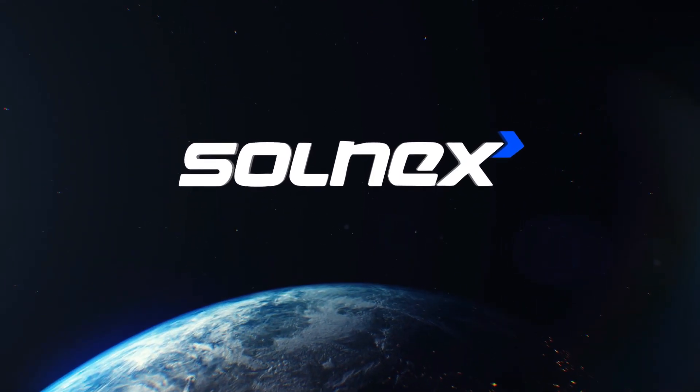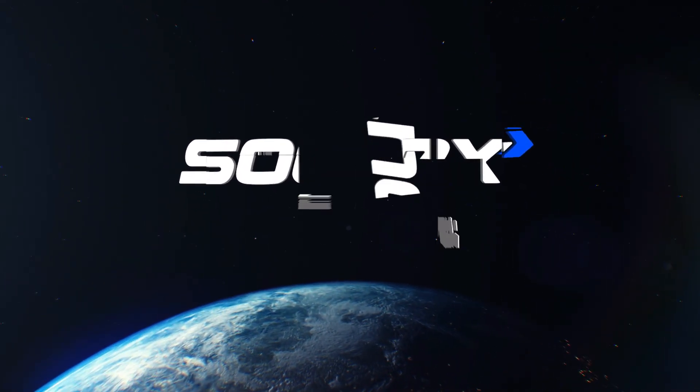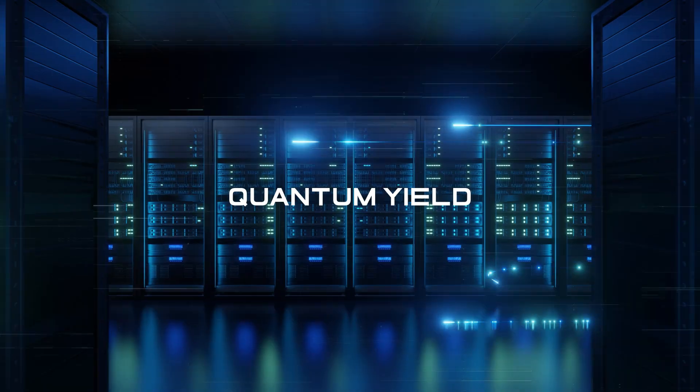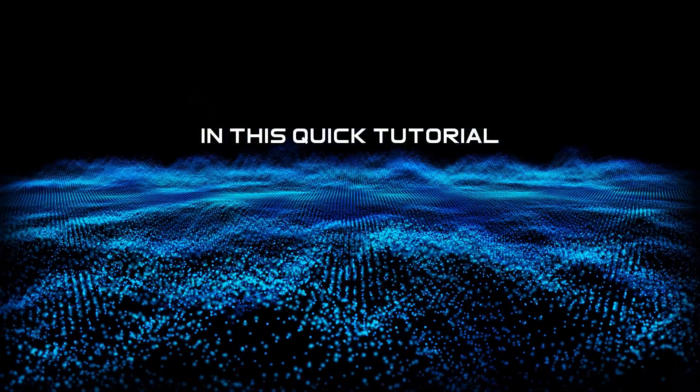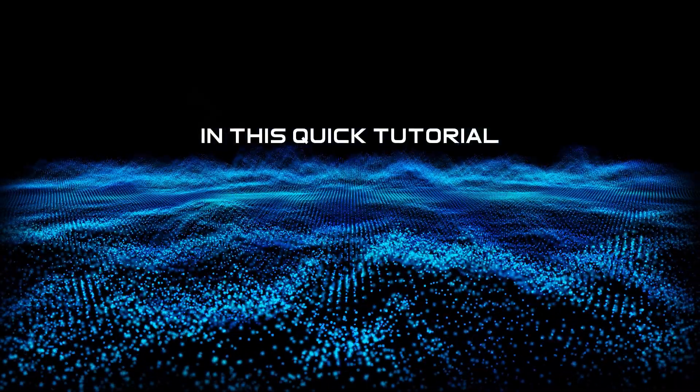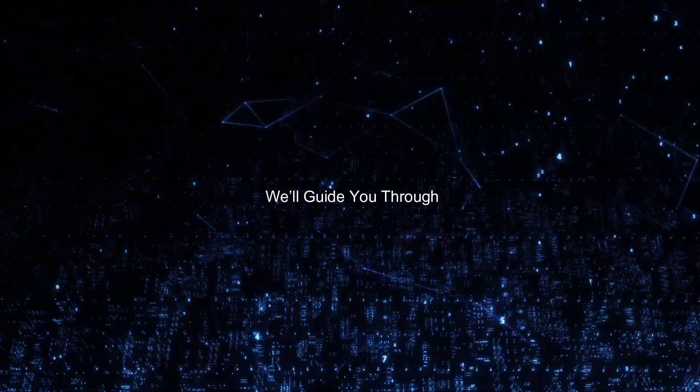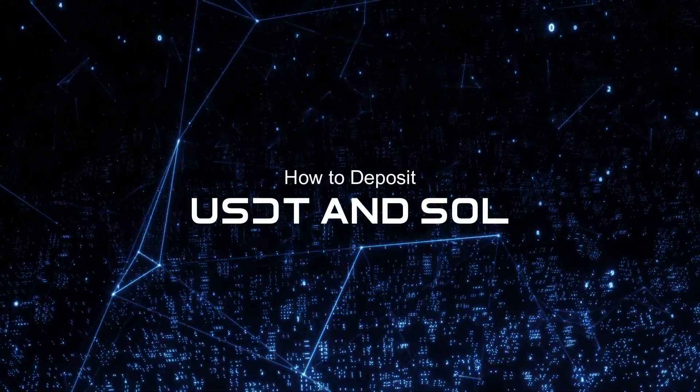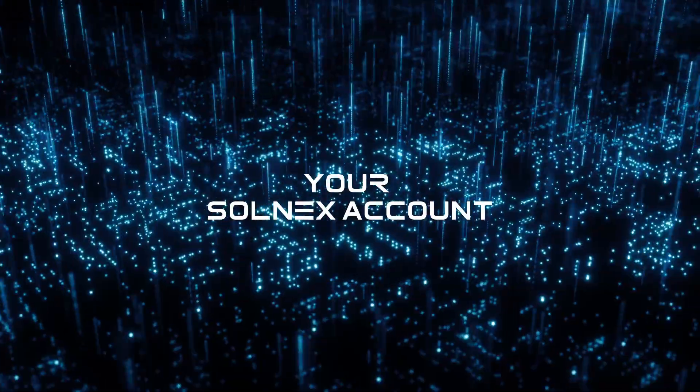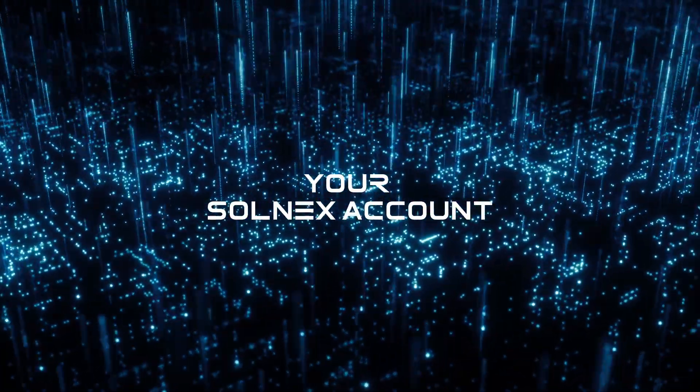Welcome to Solnex, your intelligent gateway to quantum yield. In this quick tutorial, we'll guide you through how to deposit USDT and Sol into your Solnex account.